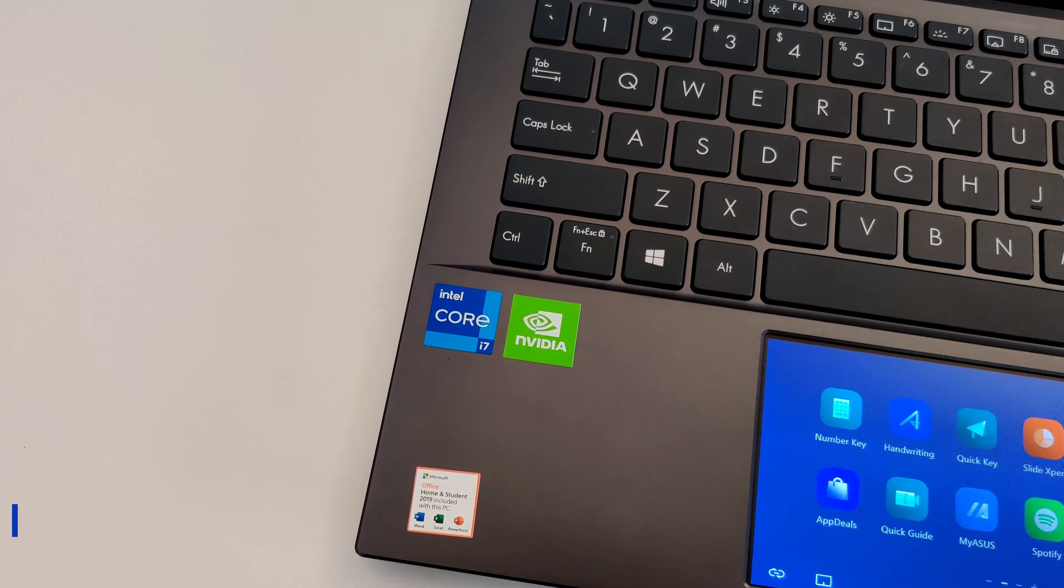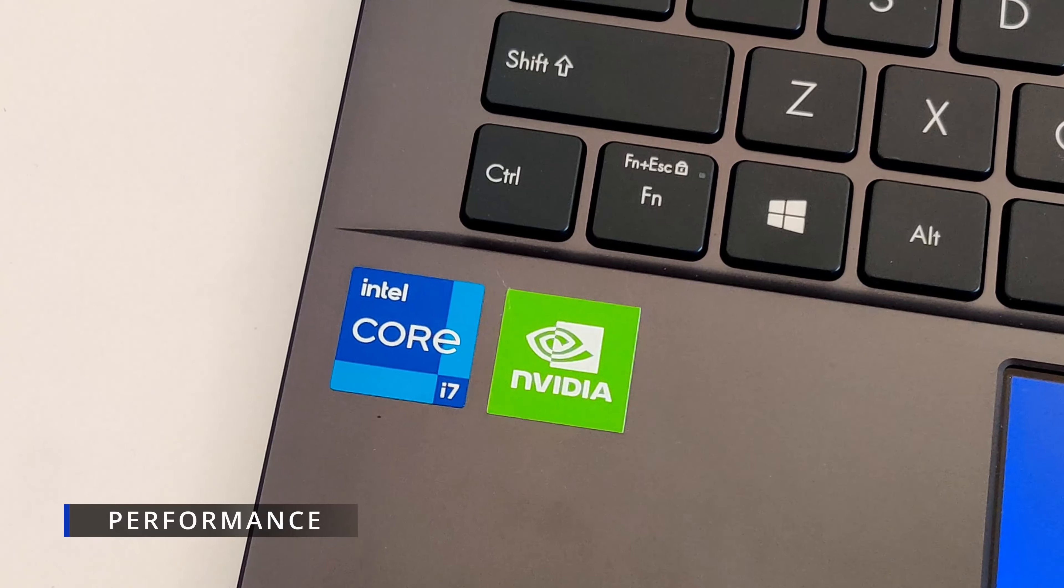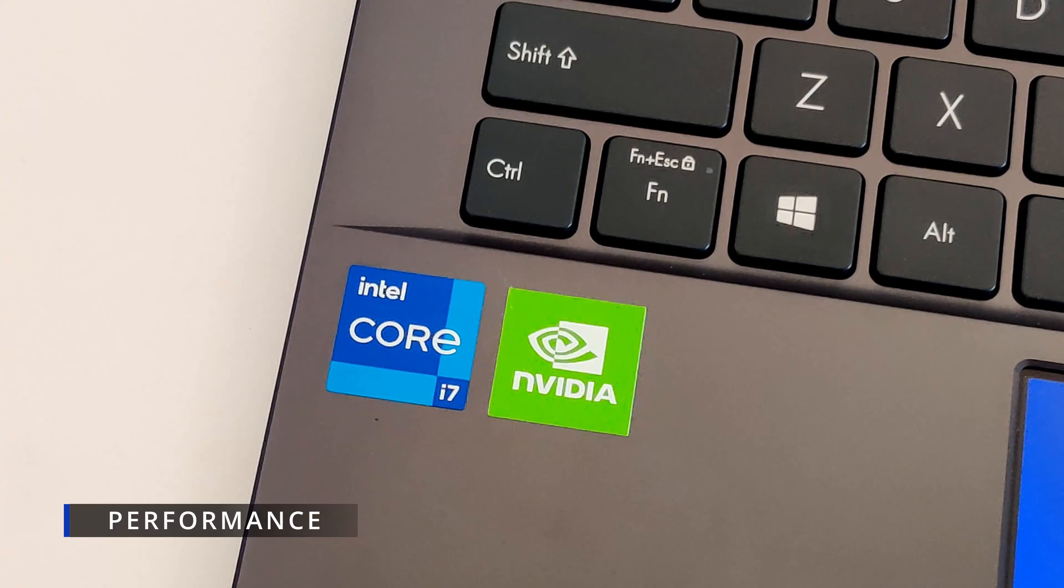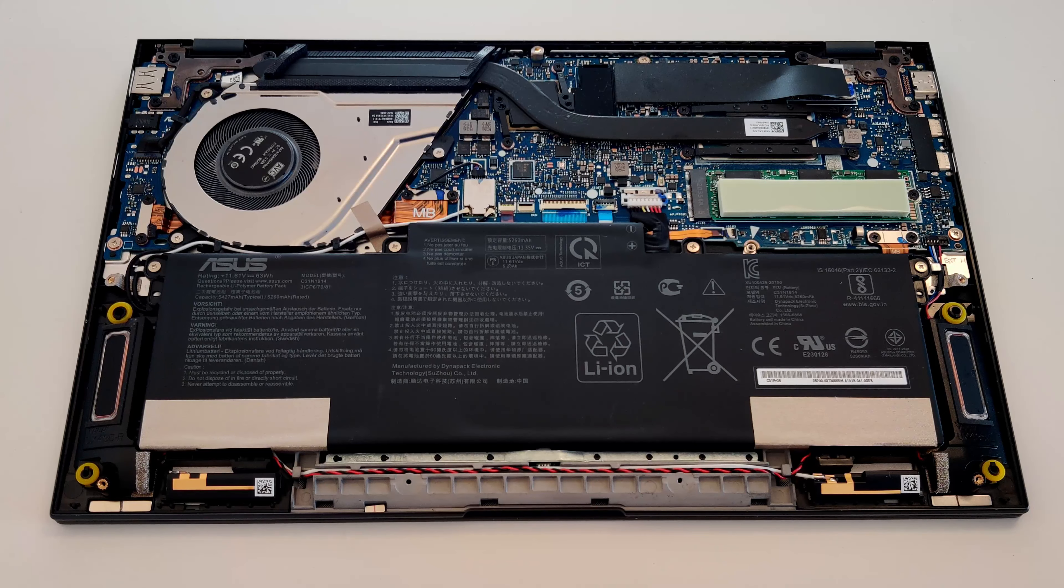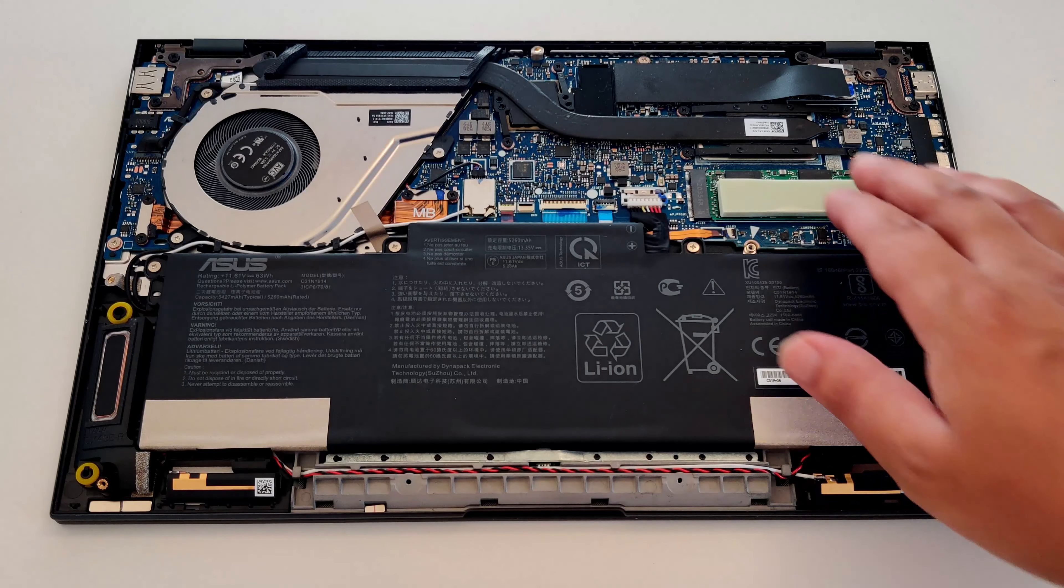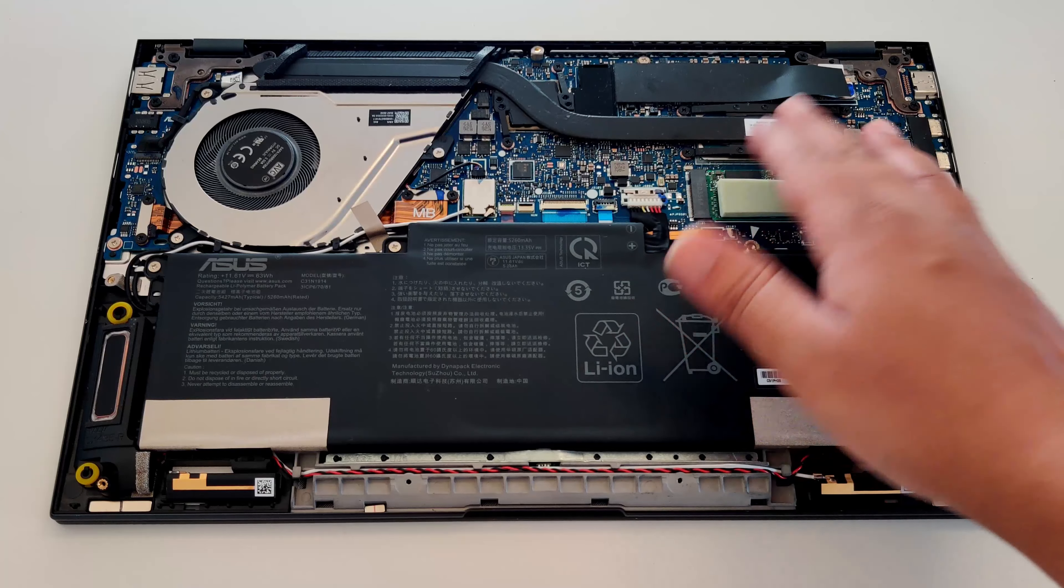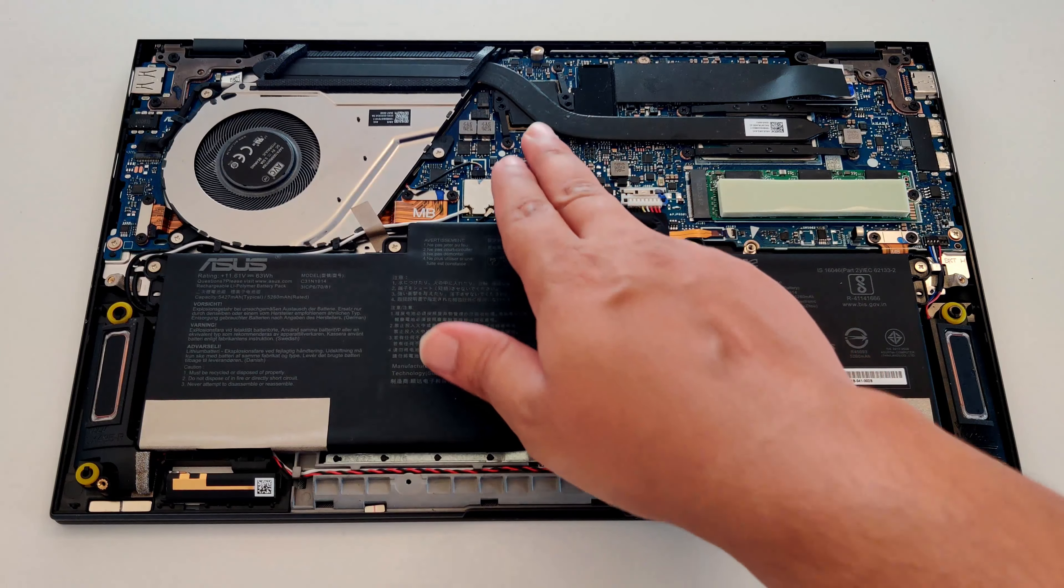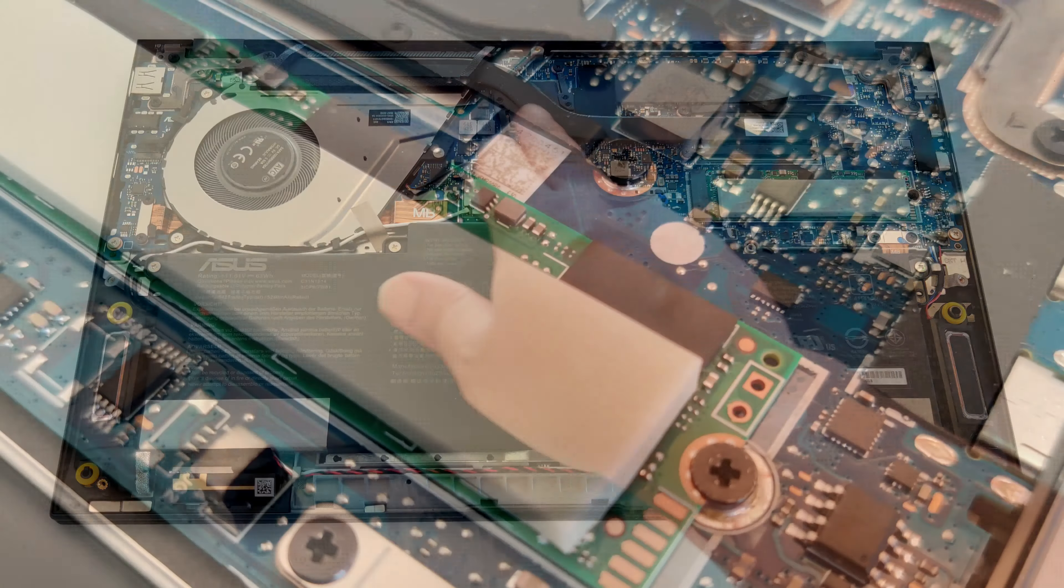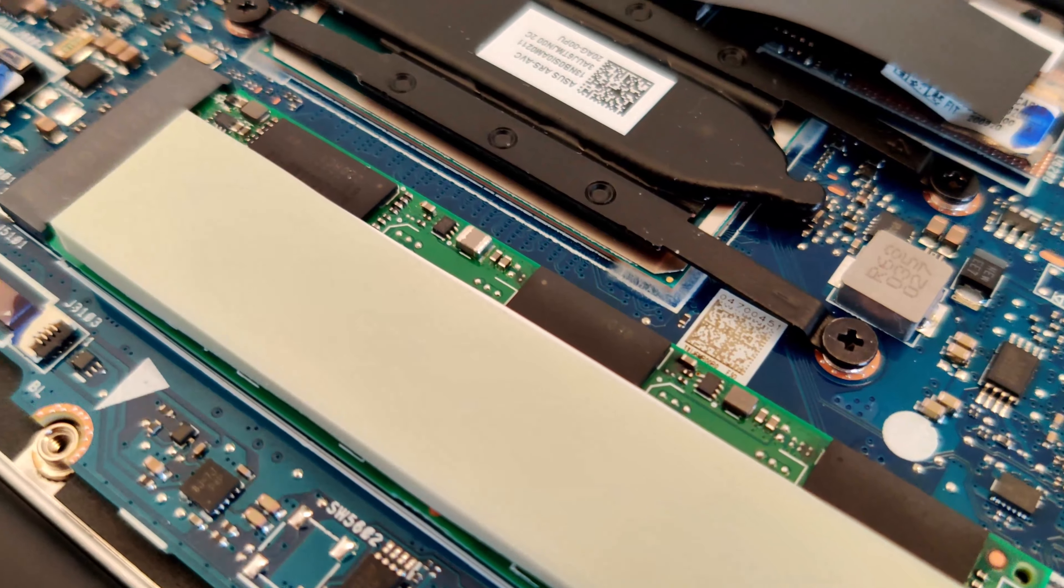The laptop is powered by the latest Intel Core 11th gen processors and they are really fast. You can get this laptop with either an i5 or an i7 option. For graphics, you get the powerful MX450 graphics from Nvidia and the combo is cooled by thick heat pipes.